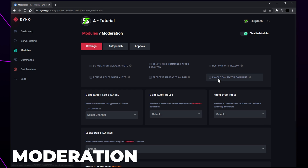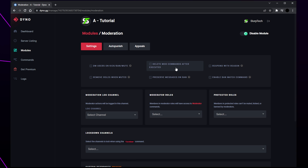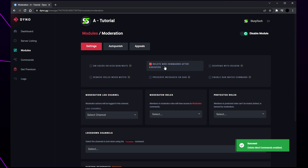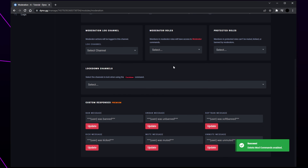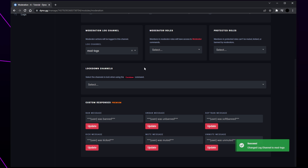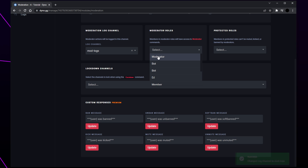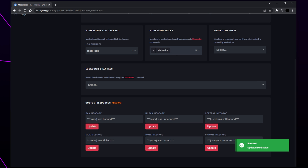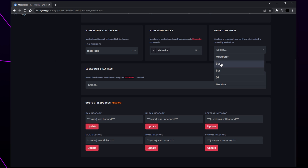Open the moderation settings. Enable any of the moderation options at the top — typically you will only want to enable the delete mod commands option. Open the moderation log drop menu and select the mod logs channel. Open the moderator roles drop menu and add all your admin and moderator roles. Next you can add protected roles — these roles can't be muted, banned, or kicked by moderators.